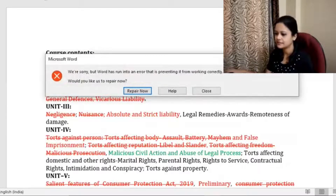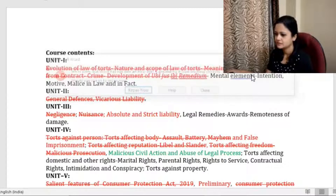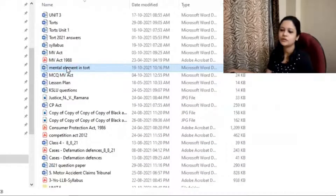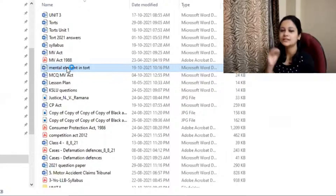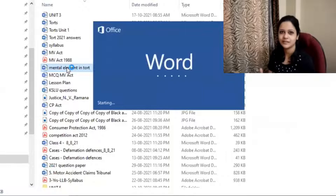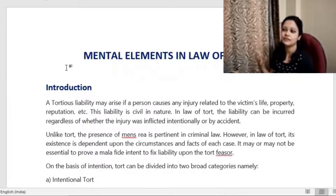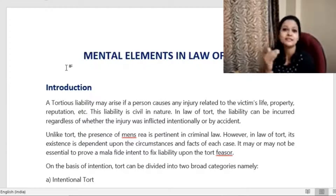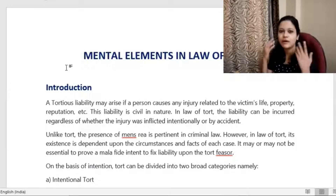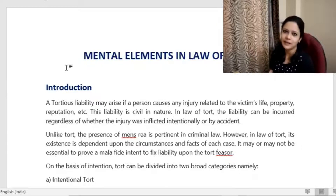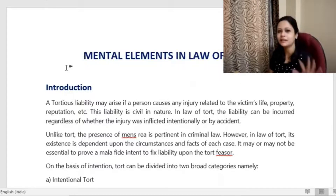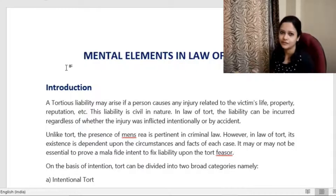Secondly, we want to set it as an example — that this person did wrong and faced these consequences. If you do the same, you will also face similar consequences. So we want to set an example for other like-minded people. That is the main objective of punishment in crime, and mental element is very much needed. In most cases, unless mental element is present, it is not considered a crime.